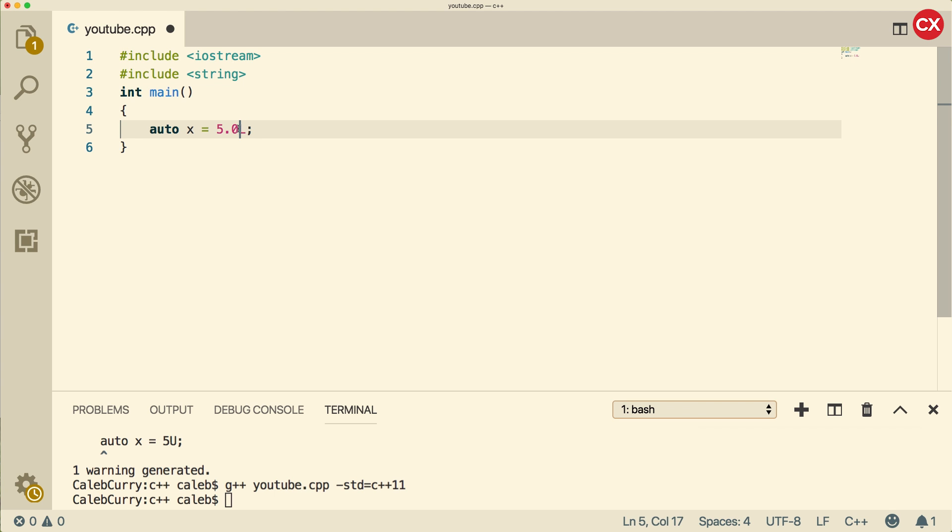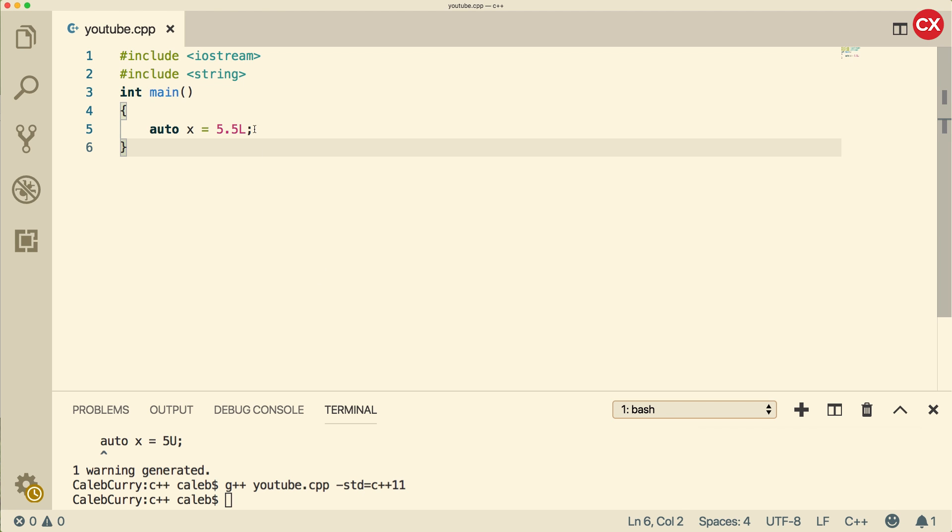Now let's move on to the next section and talk about hexadecimal and octal.